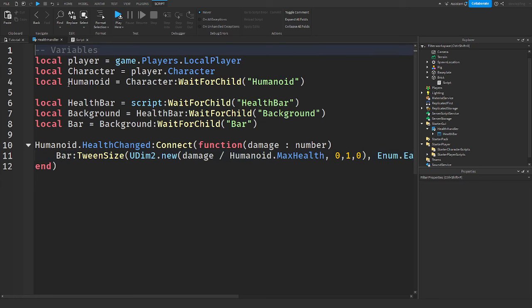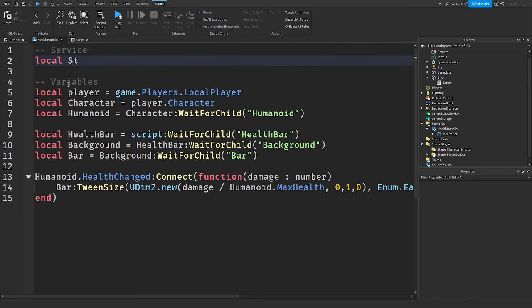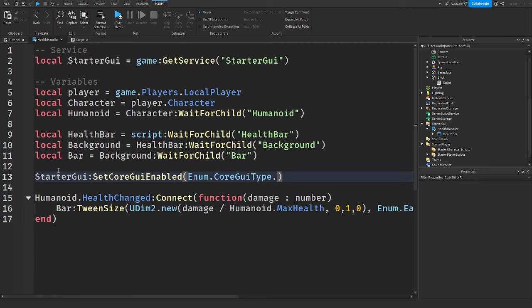To disable the default health bar, call: starterGui:SetCoreGuiEnabled(Enum.CoreGuiType.Health, false). When you head into the game with this enabled, the default health bar is gone and only your custom one updates when you step on the brick.